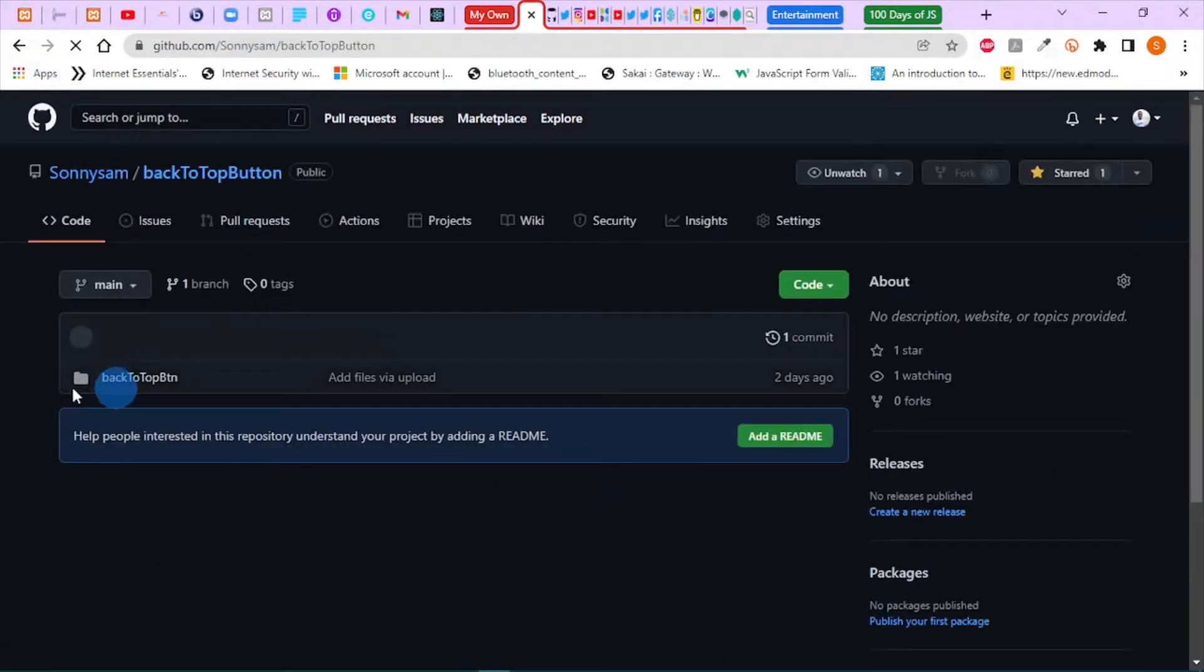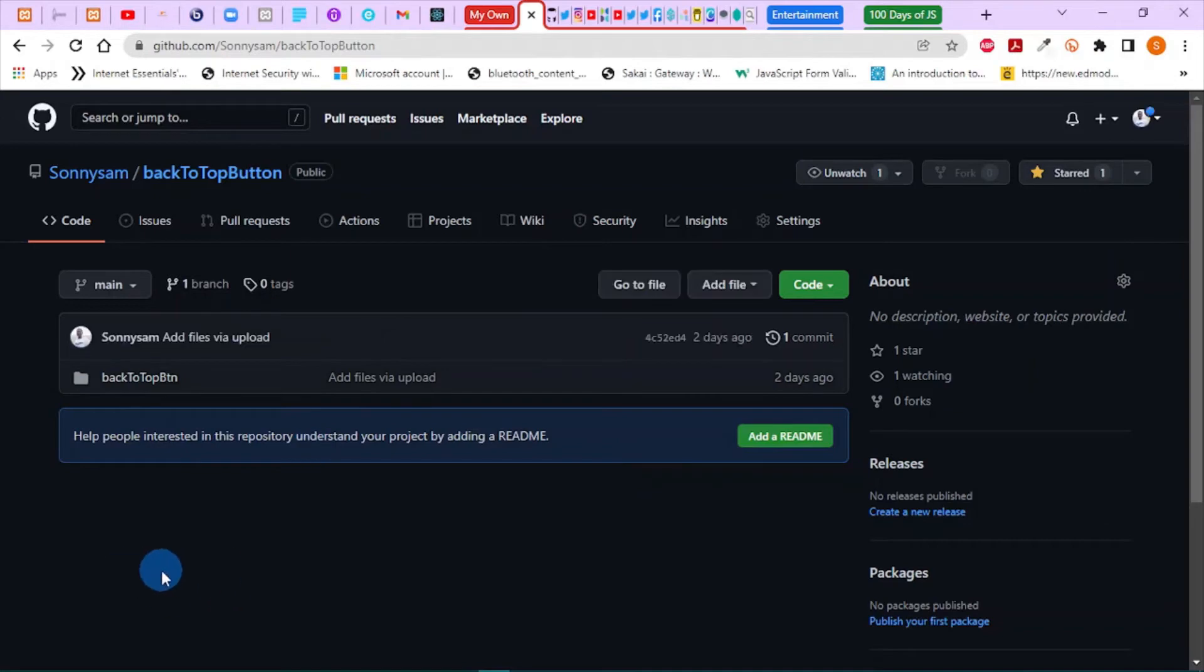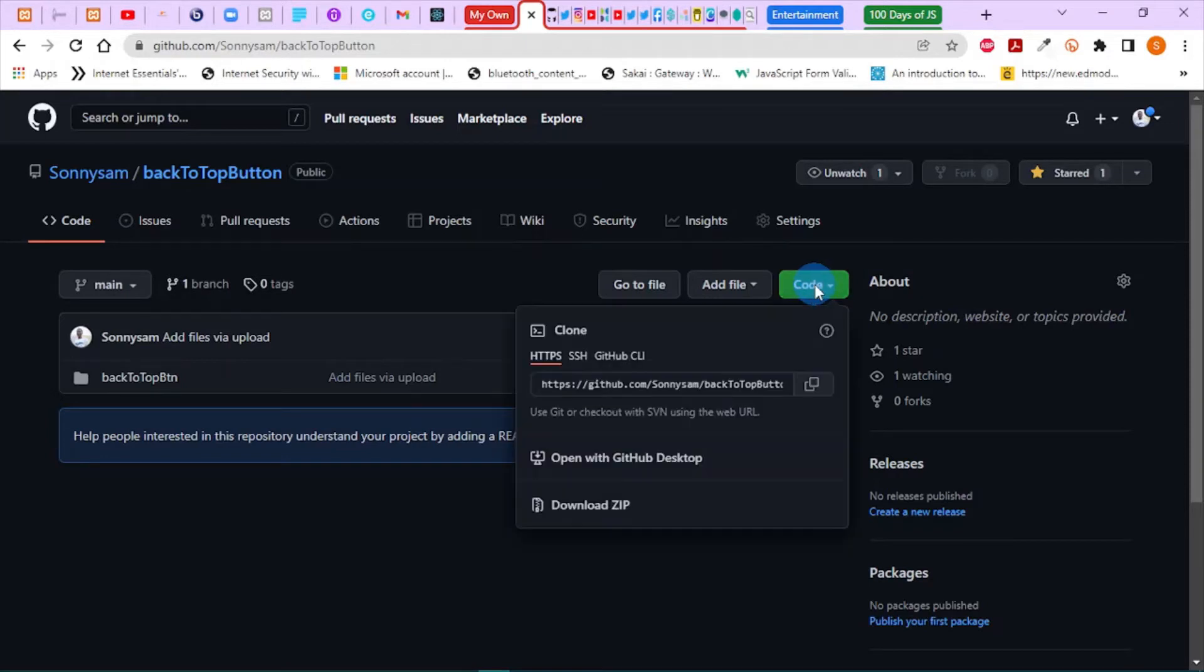Okay, so I've opened it. To download the source code, you see at the top right corner here we have code. So you click on this code and you can choose download zip.